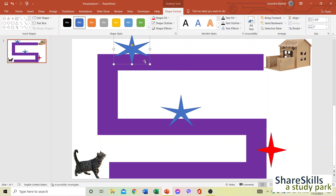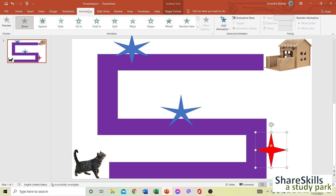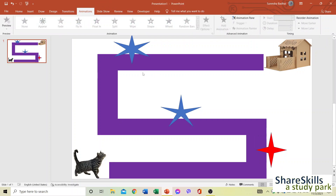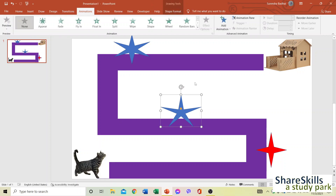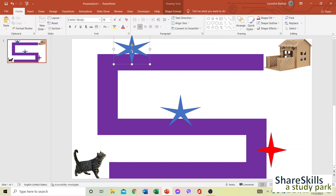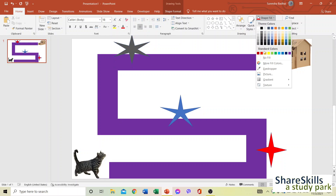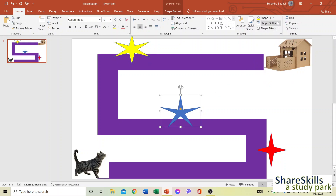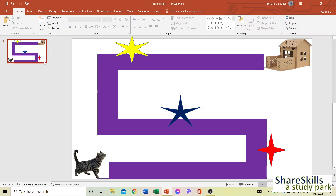We can spin the stars using Animation. It's almost finished. You can change the color of each star shape — make them red, yellow, or any color you prefer.